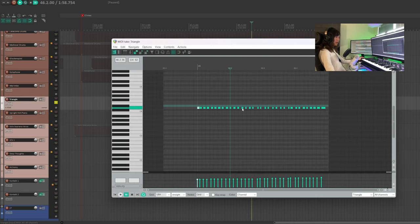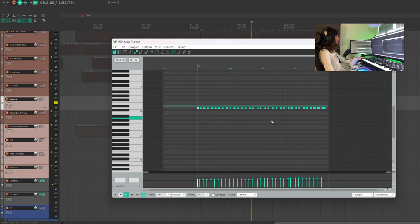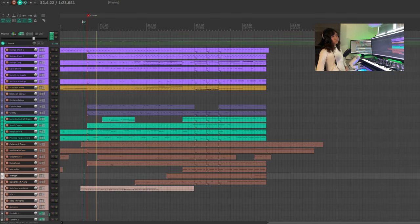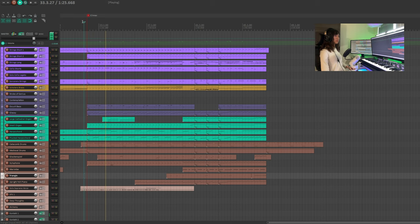I'm adding some triangle hits here and there and triangle roll in the very end of the piece. This triangle instrument doesn't have triangle roll, so you will have to doodle these midi notes here.